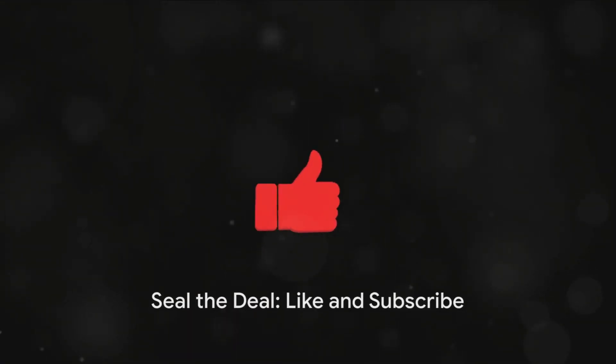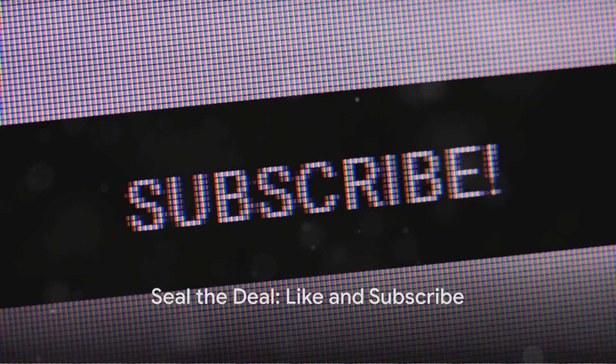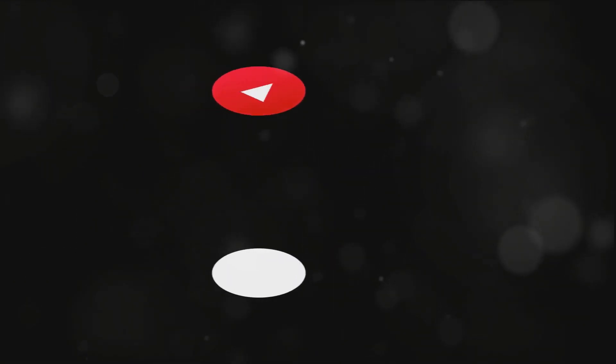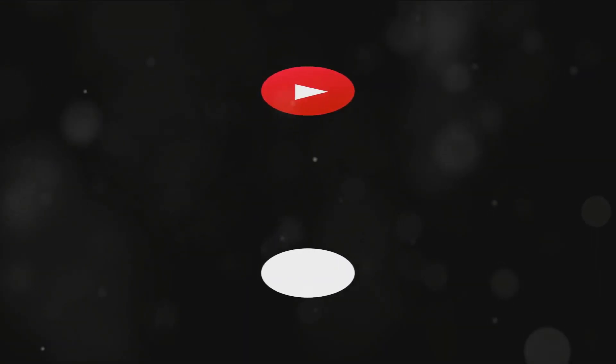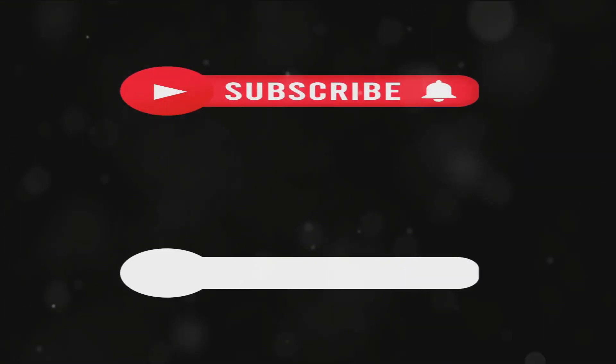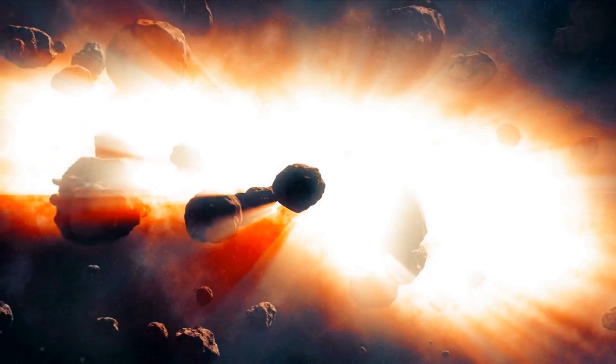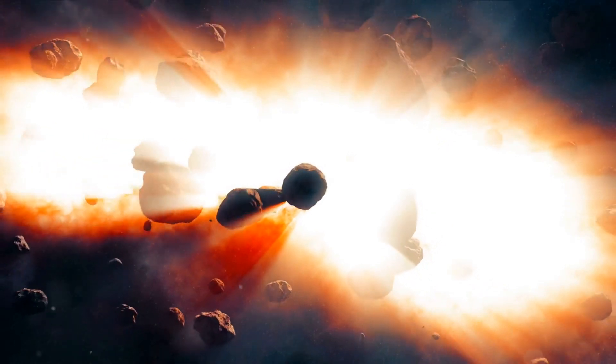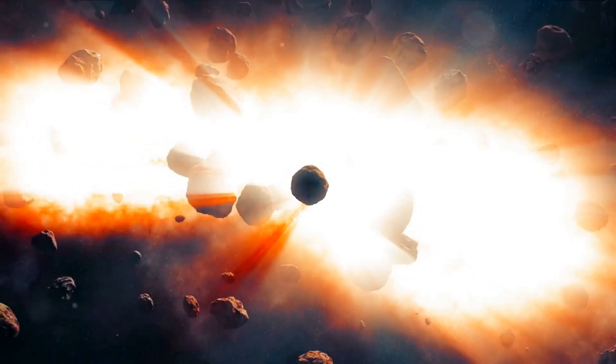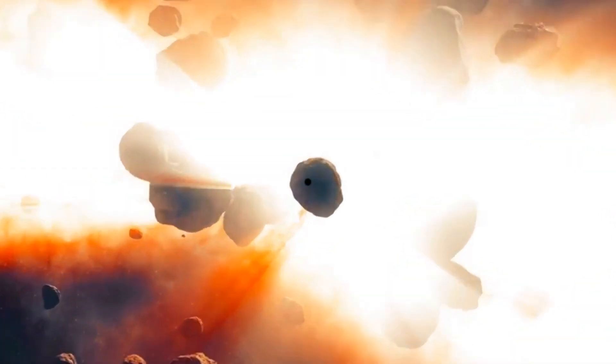Before we start, don't forget to join our community by hitting that subscribe button below, show us some love by giving it a thumbs up. And hey, if you found something valuable or entertaining, why not share it with your friends? Now let's get started.